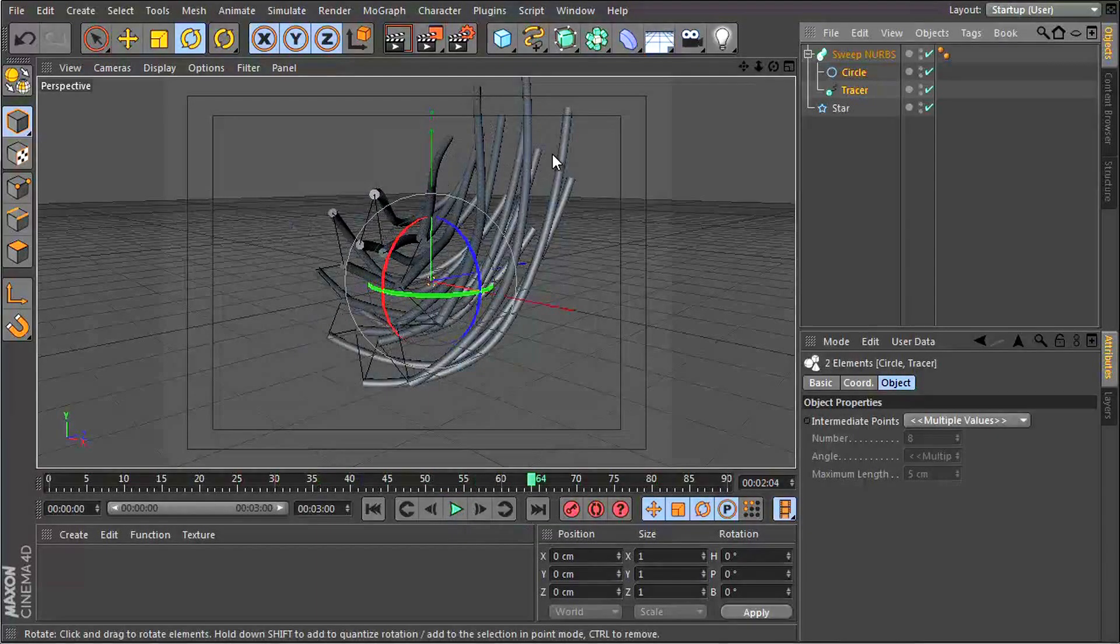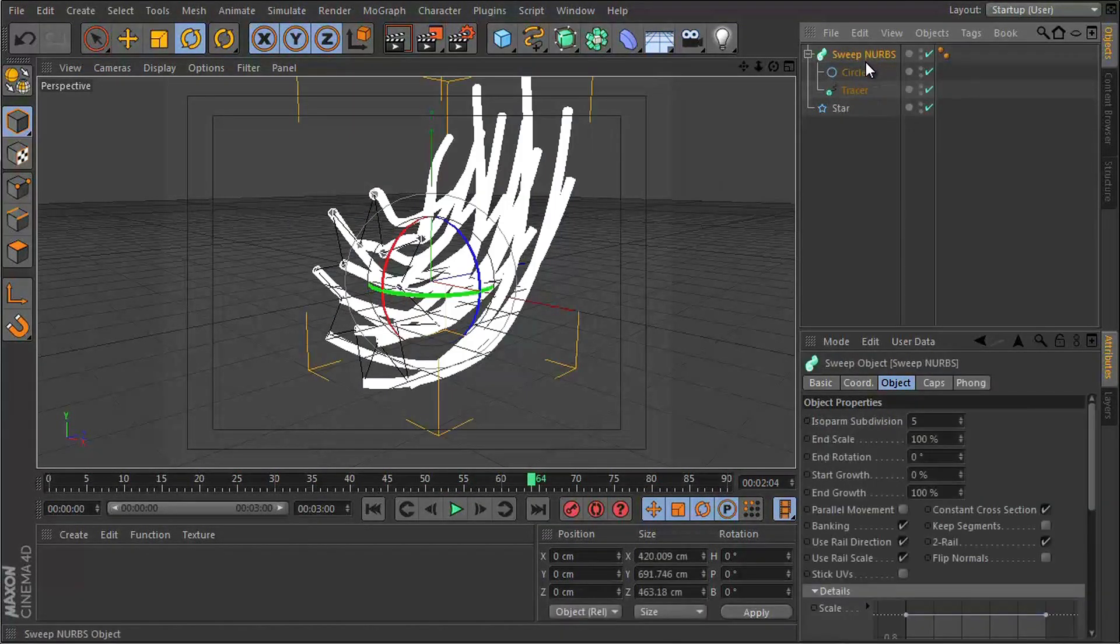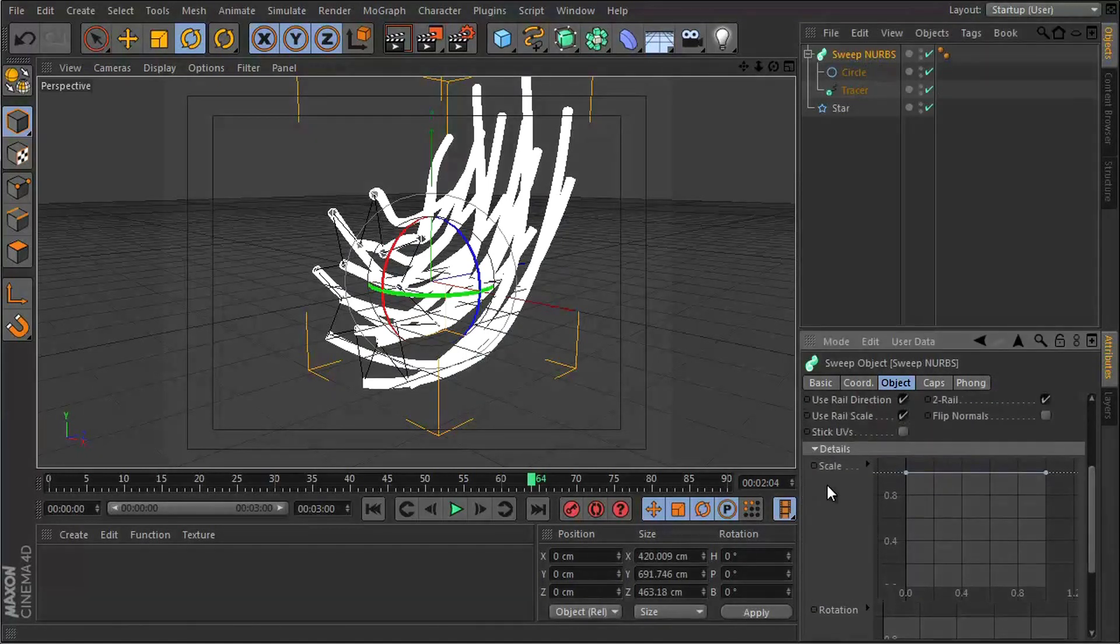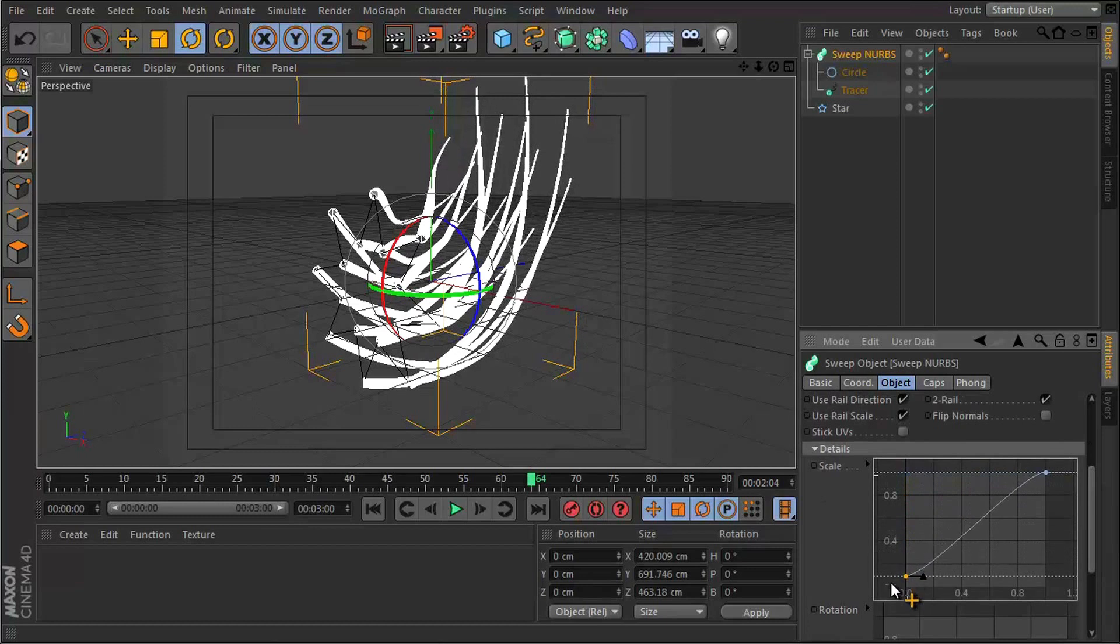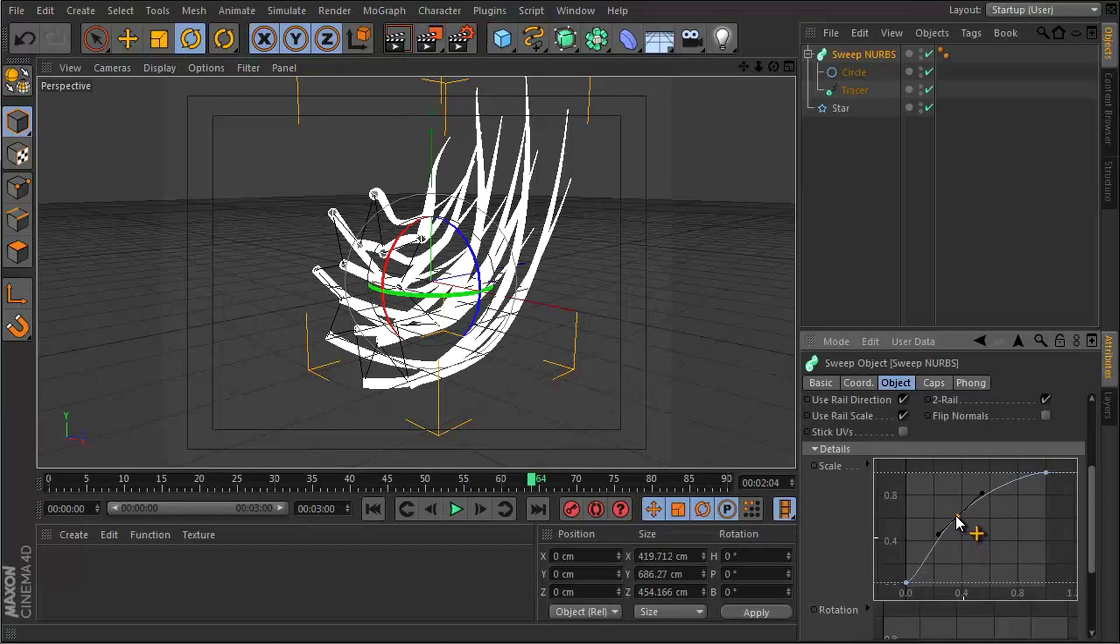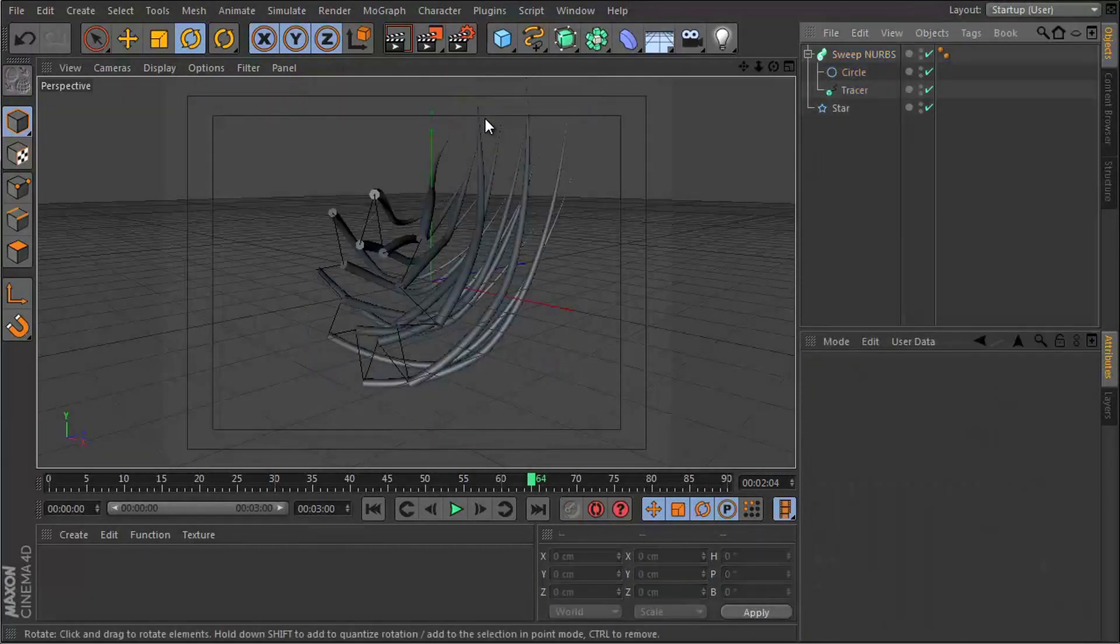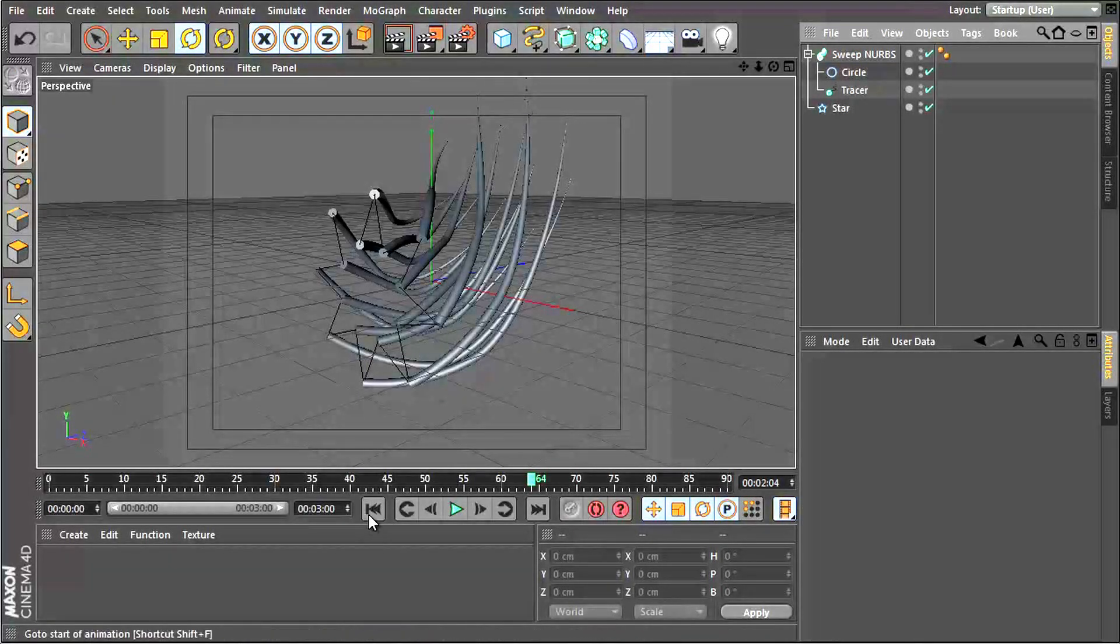You can thin out the ends by going to the Sweep NURBS and going to the details section here. Under scale, you just want to lower this one down. If you hold Ctrl and click, you add in another point, and we can push this one up like this. Now we have some tails which start off thin and end up thicker at the end.